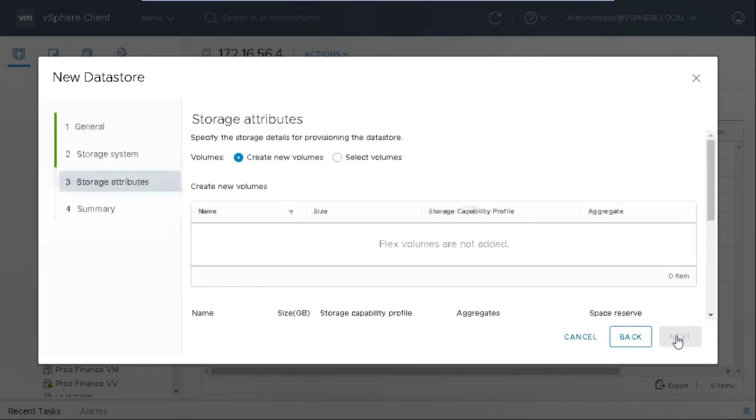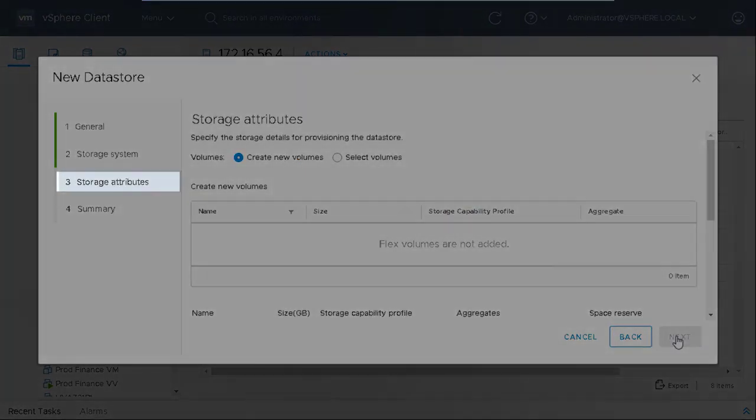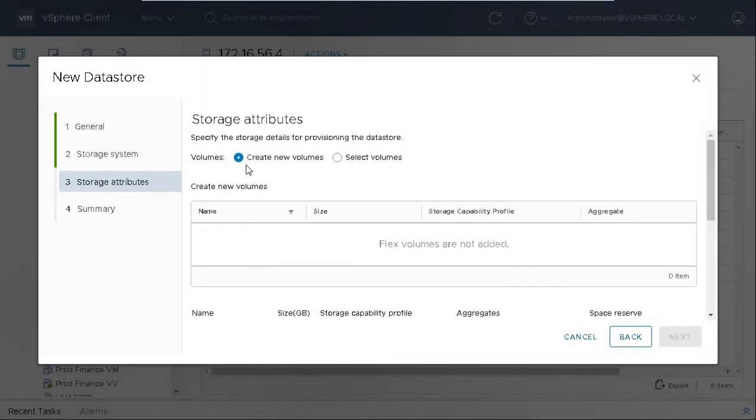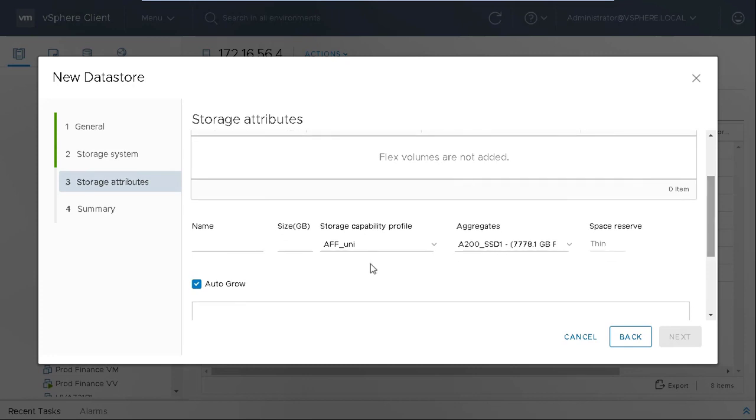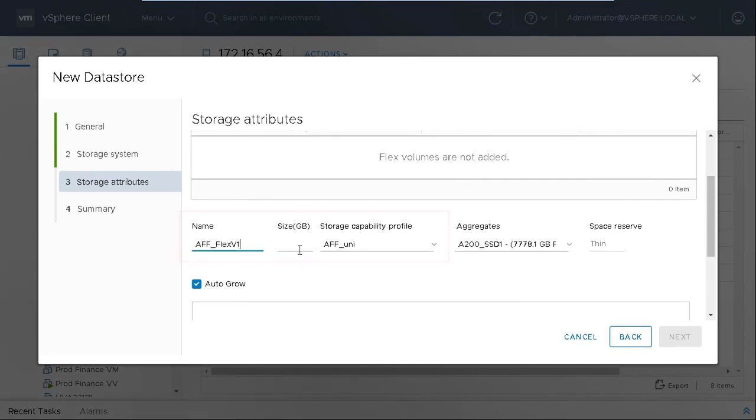In the Storage Attributes tab, you can either create a new volume or use an existing volume. Here, we will show you how to create a new volume. Specify a name, size, and SCP. AFF Uni is our example for this FlexVol volume.